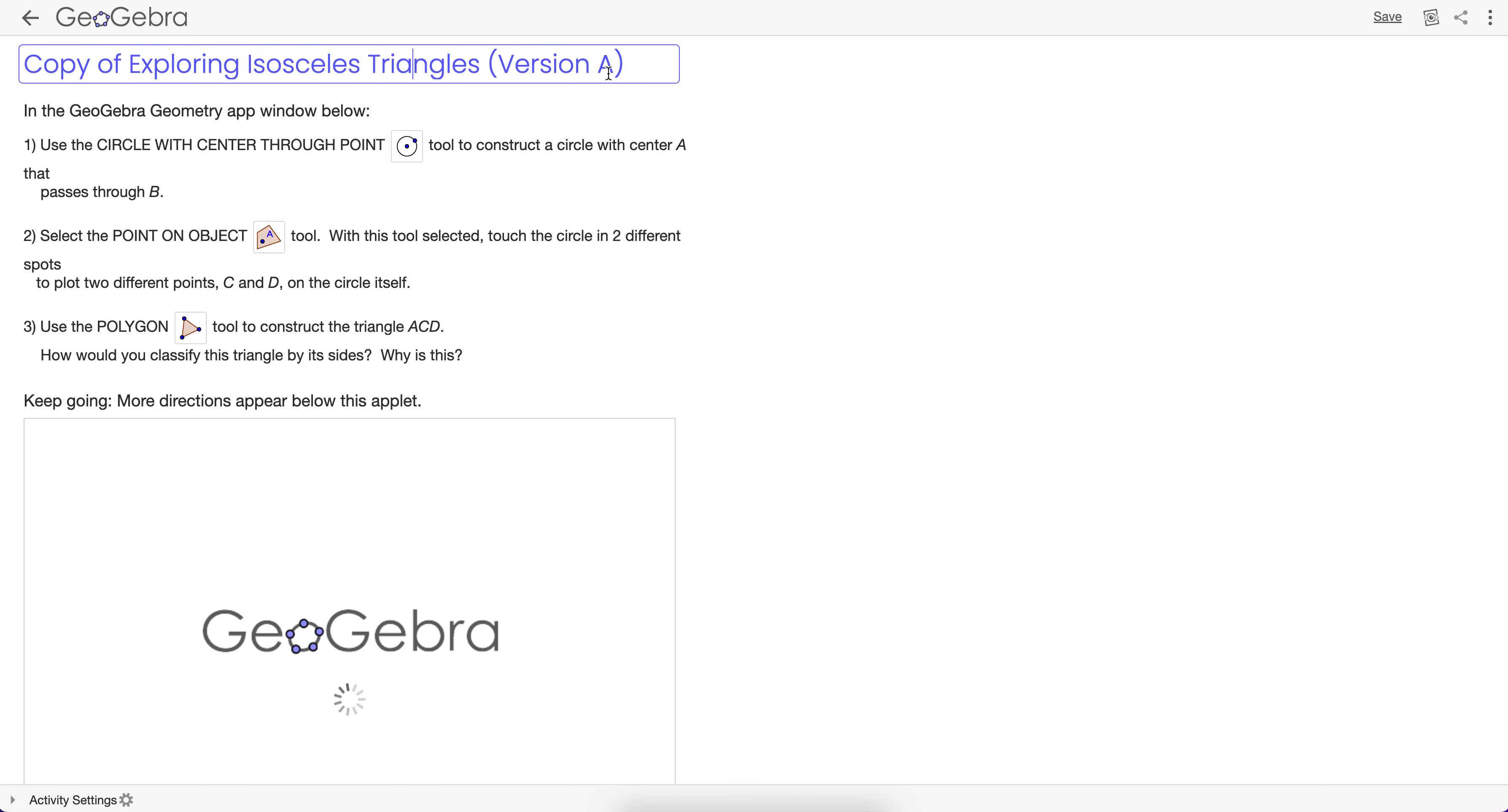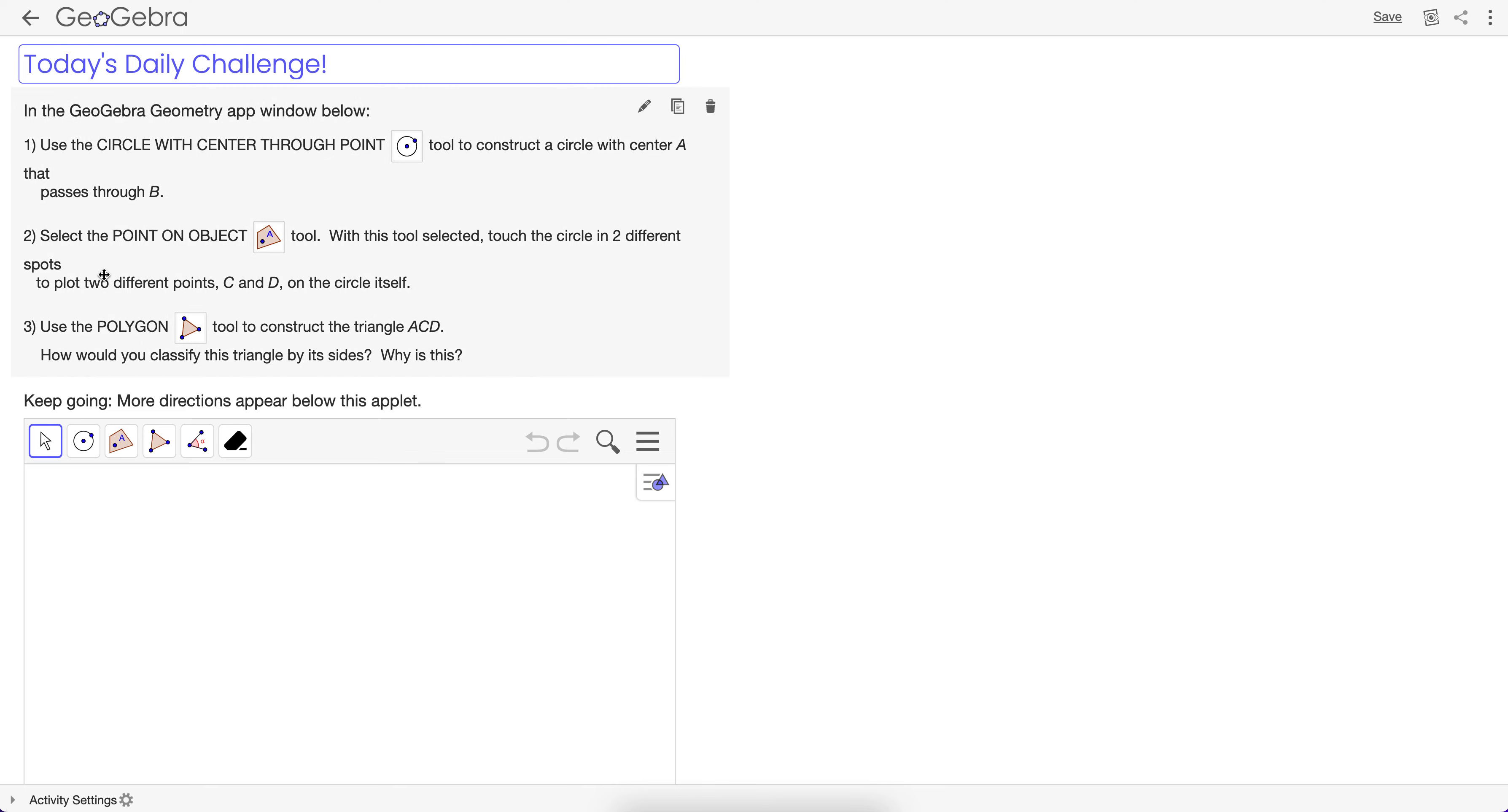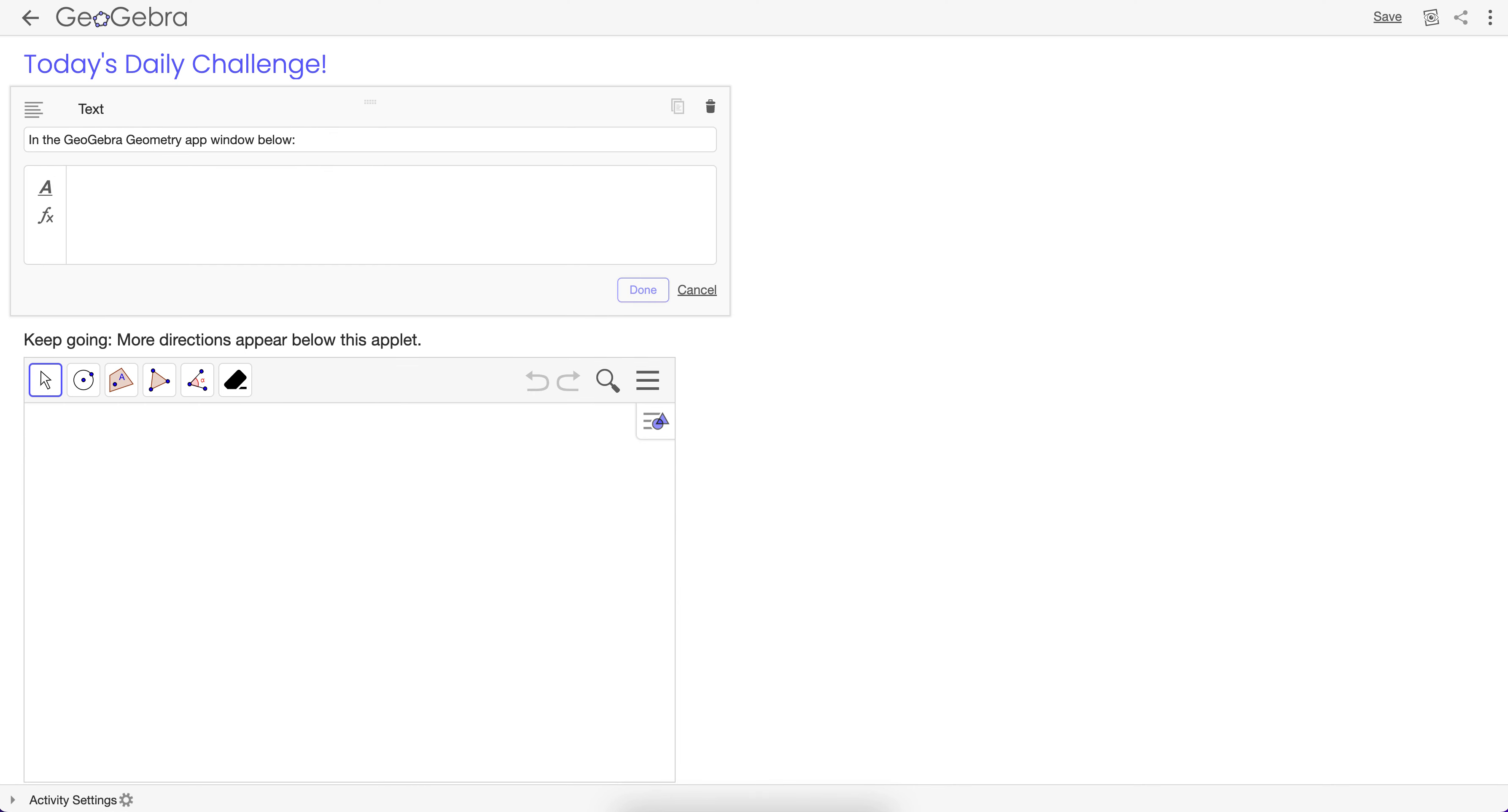And check this out. I'm going to retitle it, today's daily challenge. And watch this, I can click on this now, and here's how I differentiate for students who need a challenge. In one second, there's my differentiation. Done.